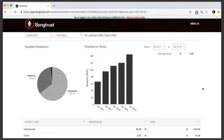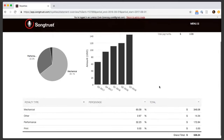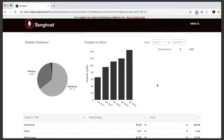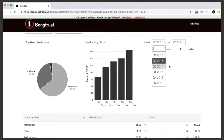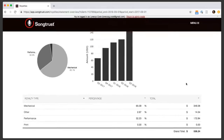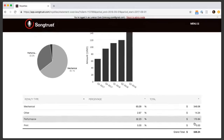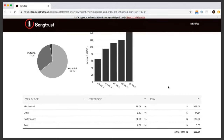This is a breakdown primarily of what we call income type or royalty type — which are performance, mechanical, sync, print, and sometimes other, which would mainly be like YouTube royalties or micro-sync. Here you can see you can actually filter for different quarters, so you can see comparatively over time, or filter to just view one at a time. Down here we actually have the percentages, which are also represented in a nice pie chart, in addition to the actual totals per royalty type.